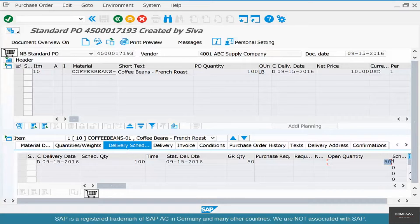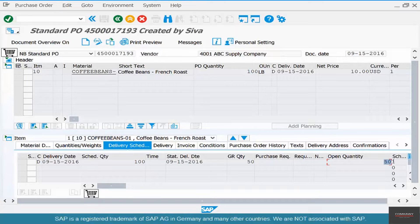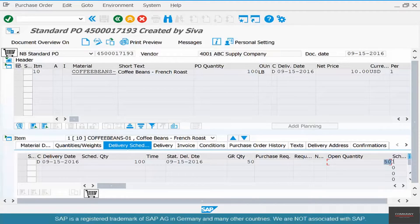Sometimes you might not require that 50 — you might say, okay, that's fine, let it go. But the system does not let it go. It says there is still an open quantity of 50. What are the implications of that open quantity? The implication is the PO still remains open.